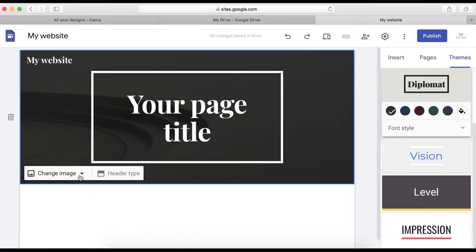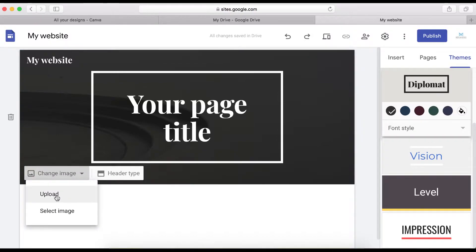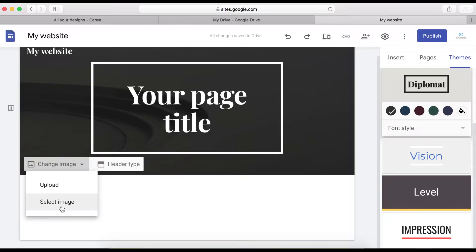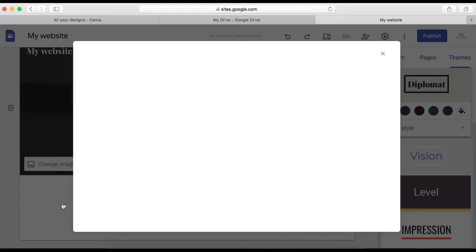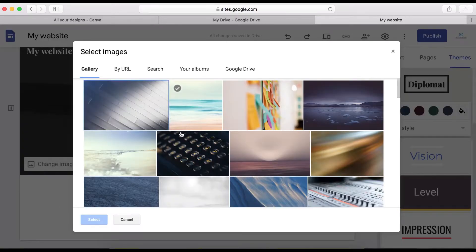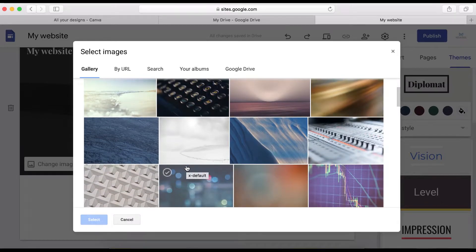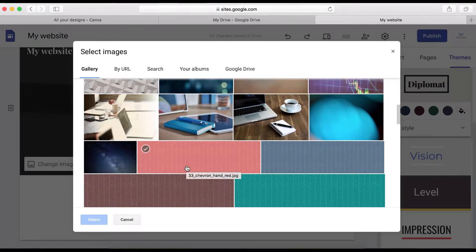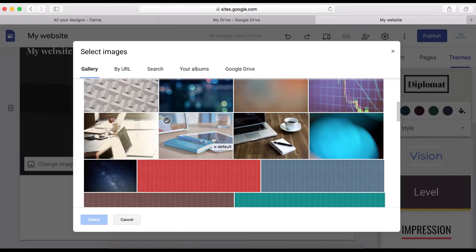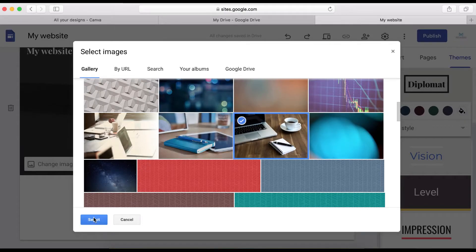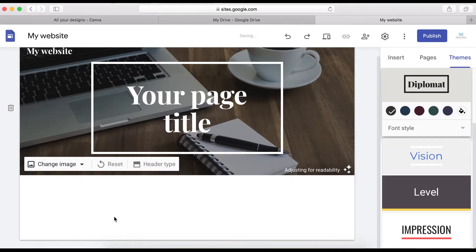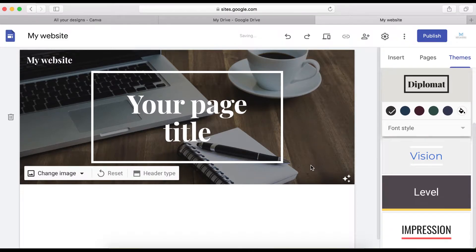In this section, you can change the banner — the header. You can change the header image by uploading an image from your computer or selecting one from Google. There are a lot of images you can use for free from Google. Let's take this one for tutorial purposes — click on it and then click Select. Here is our new header image.